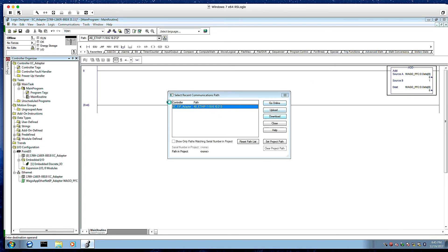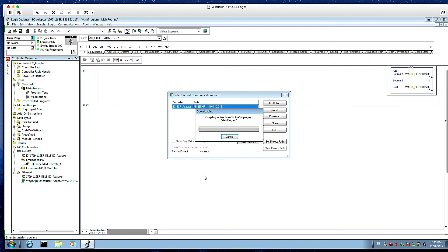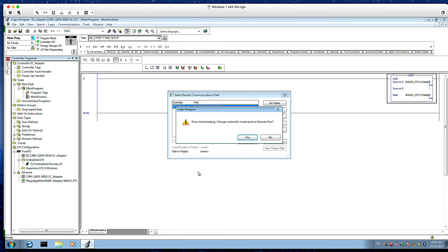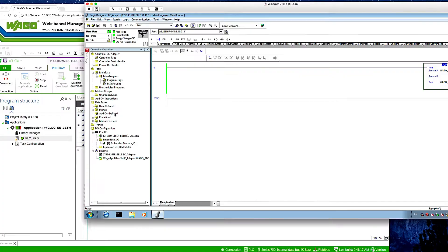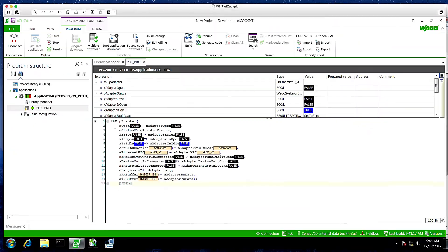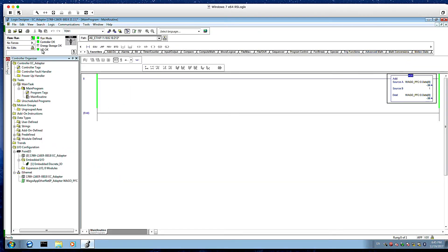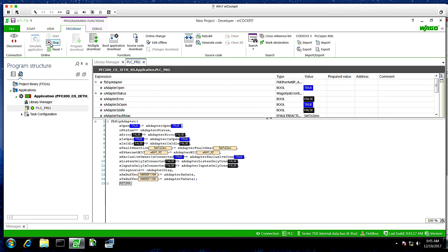And we download this to our controller. It'll ask to go in run mode. We want to go into remote run. And you'll see we're still not connected. It says no IO. But once we enable this, we clear the errors. And you can see we're now getting data.